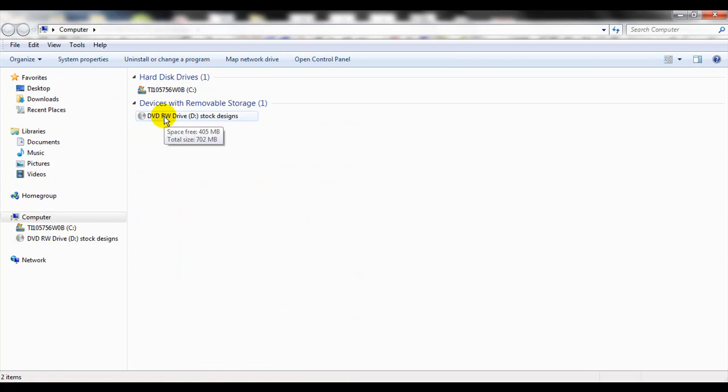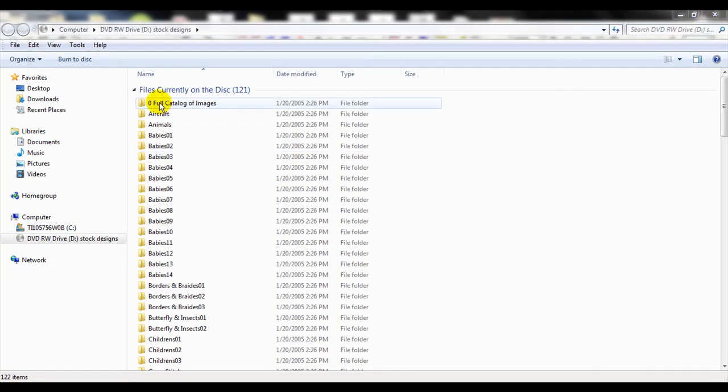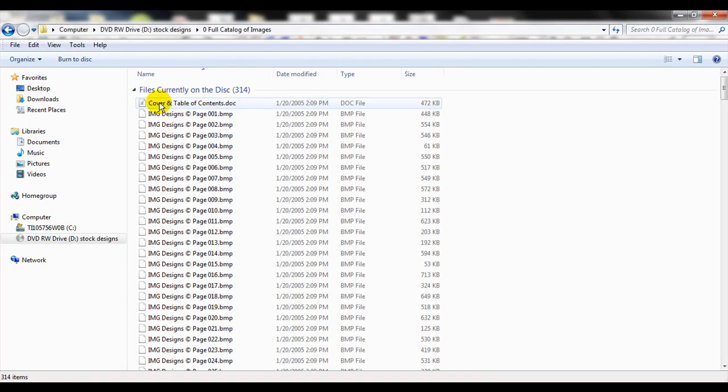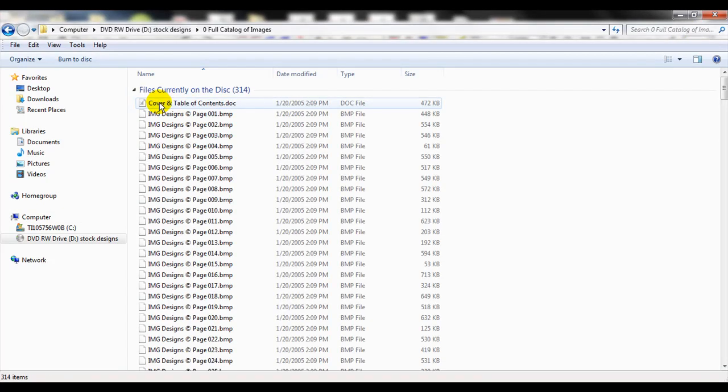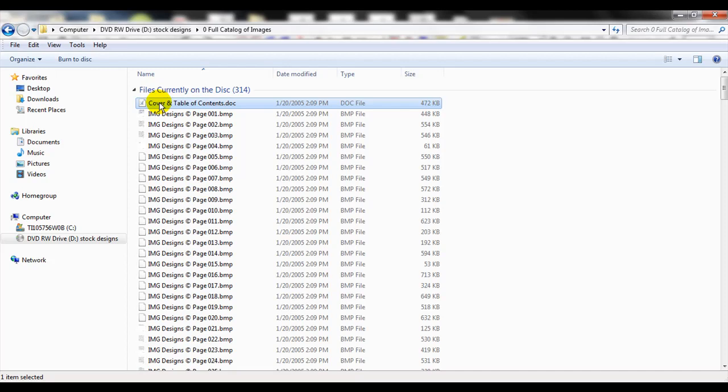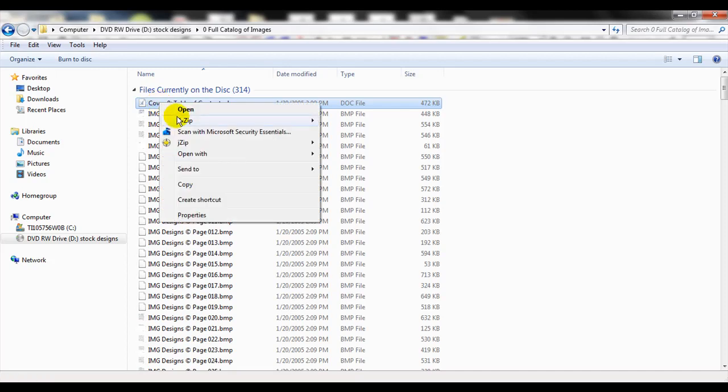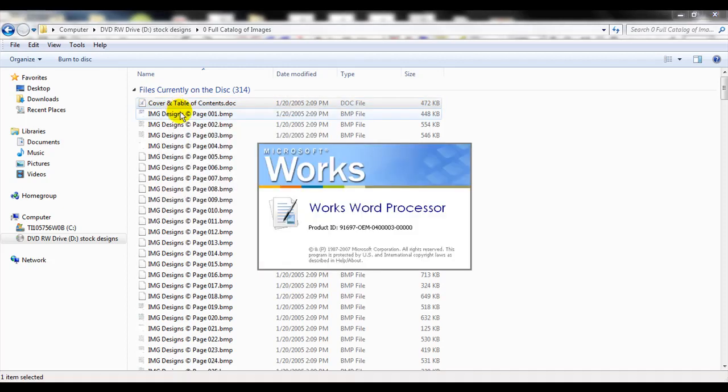With this one, I'm going to double click to open the full catalog of images. Here it gives me the table of contents. This is going to tell me what categories are on what pages of this catalog. So I'm going to go ahead and open this cover and table of contents.